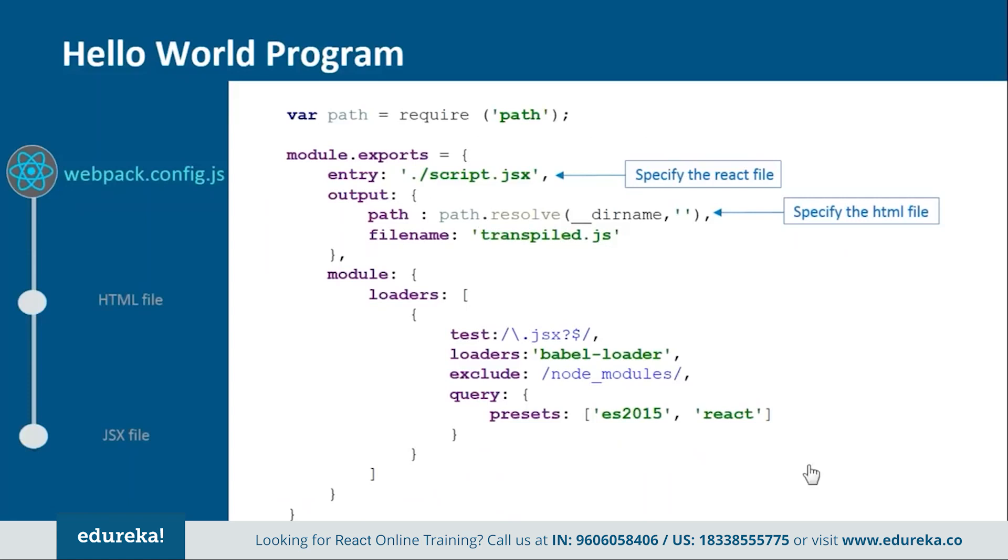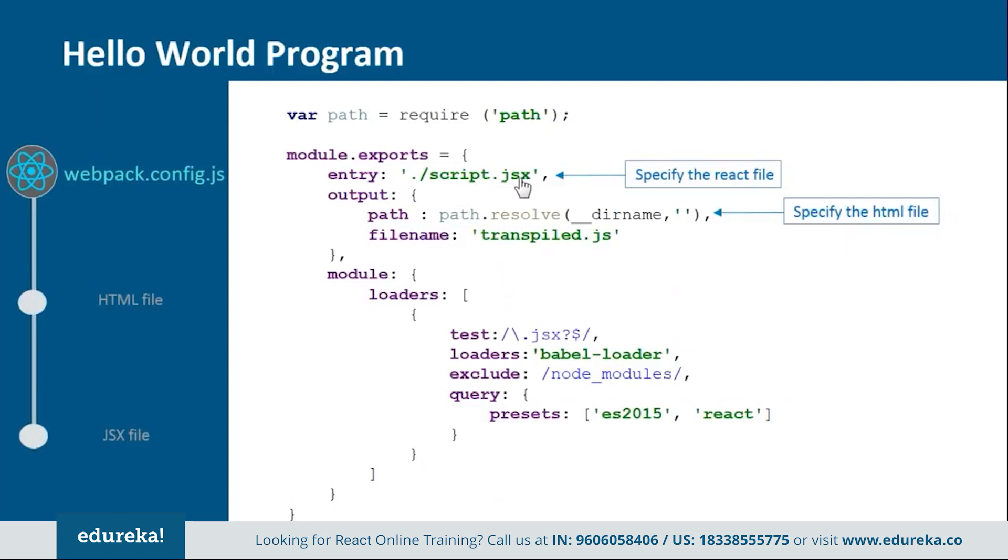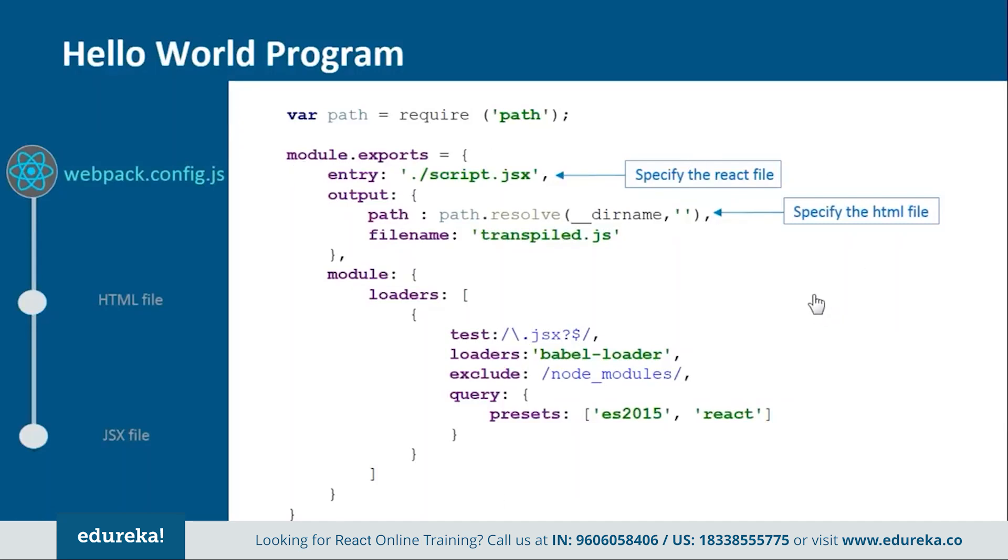So now this is how the webpack.config.js file looks like. In this you provide the entry and output point from where the rendering should start. So here we are telling that we have script.jsx file in which we have the React code and then this code will be transpiled by the Babel loader into this file transpile.js. Basically in this file we are just telling which file will be transpiled to which one and how it will be done.